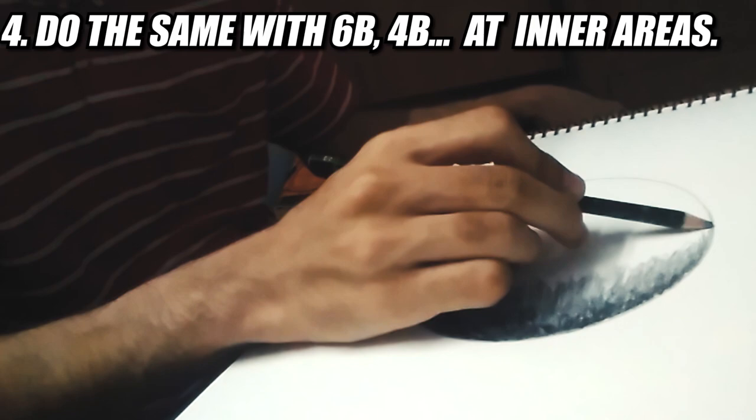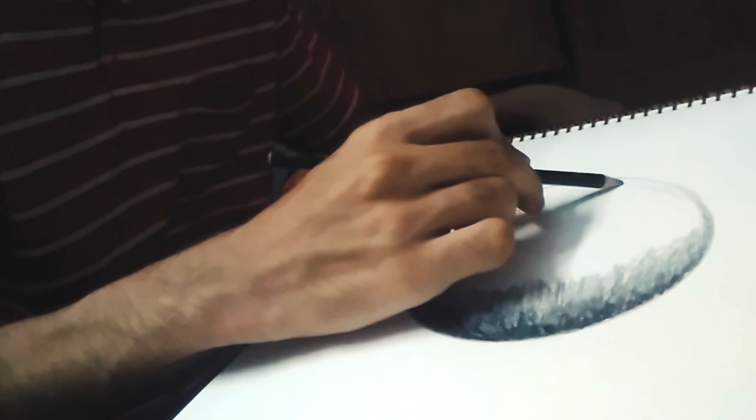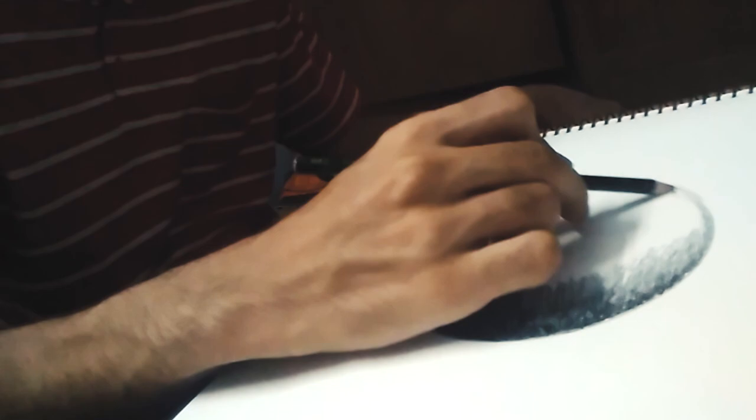Now you have to do the same with 6B, 4B, 2B with decreasing pressure on each of them to create lightness. As you can see, as I'm moving forward, I am lightening the shade so that it resembles a real shade. It's like shadows and highlights, just what you learn digitally.